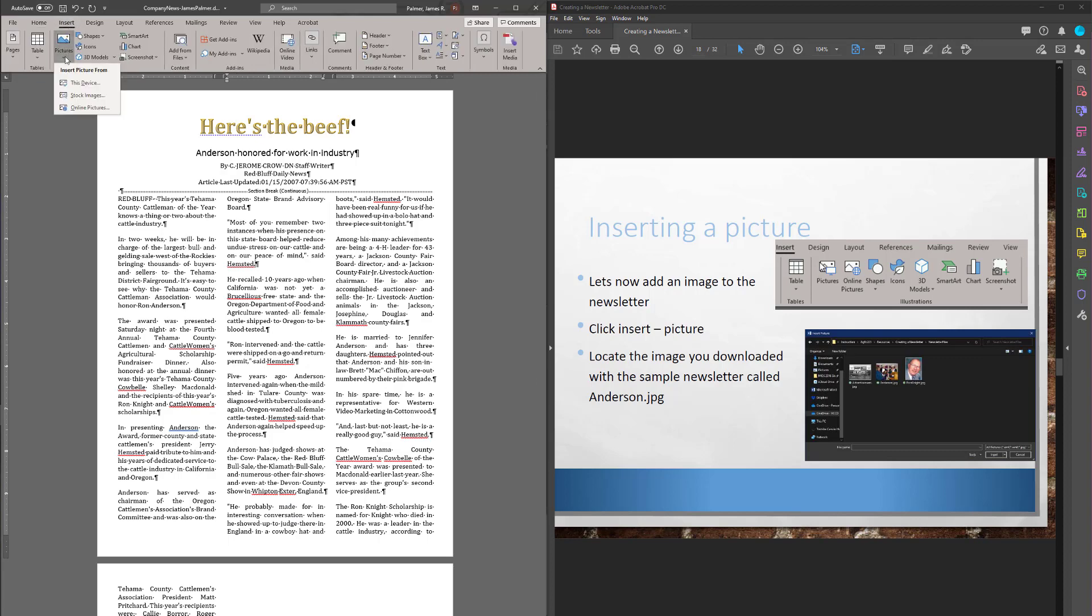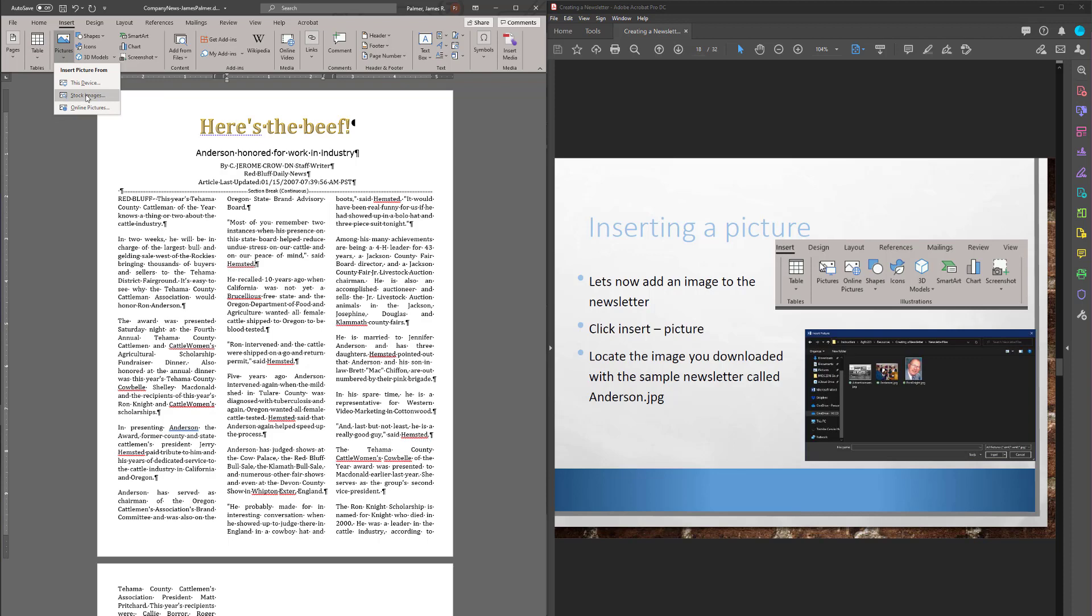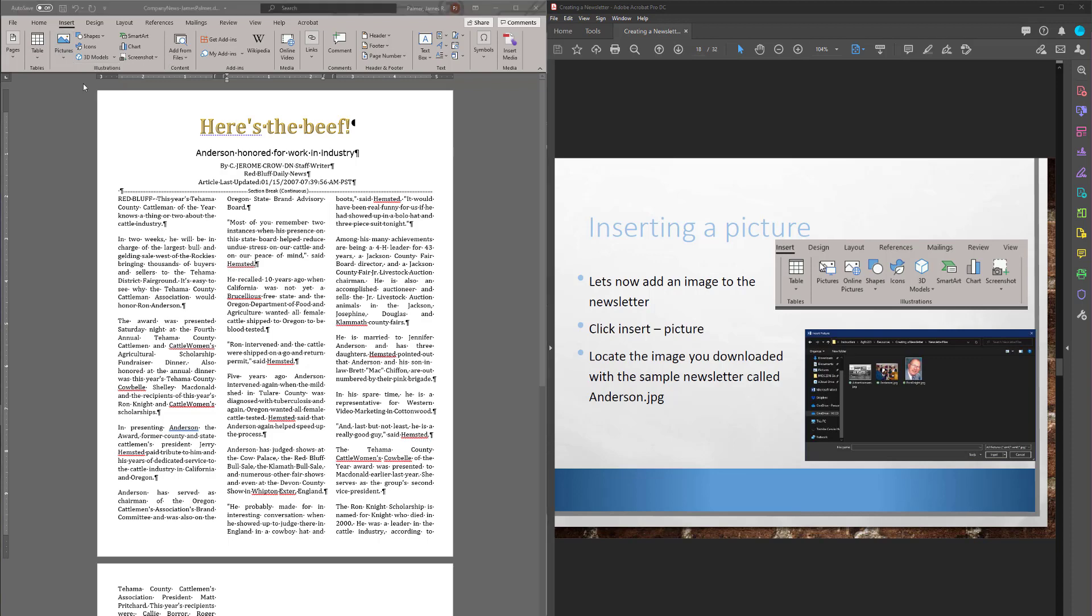Insert, Picture, This Device. Now this menu here keeps changing a lot every time a new version comes out of Word or they update it a little bit. So it might say My Computer, it might say Local, there's lots of different things it could say here. Stock Images, this is new actually, it used to just say My Computer and Online Pictures. In fact, they were two buttons for quite a while. Let's go into this device.